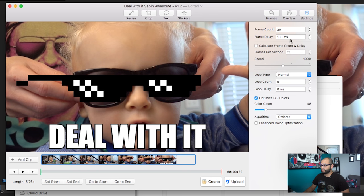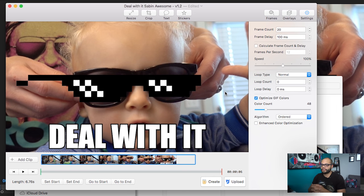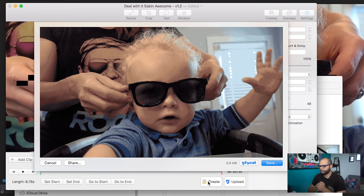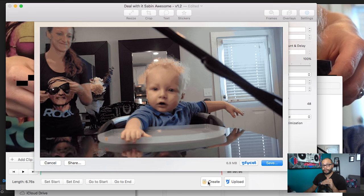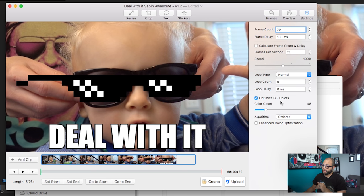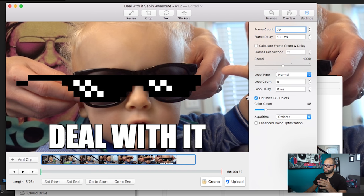In Settings, the clip is 6.76 seconds — closer to seven seconds. For smooth GIF motion, aim for about 10 frames per second, so set about 70 frames and hit Create. Look at how much smoother that motion is — deal with it, that looks great. But the colors are kind of bad. GIF Brewery will compress colors down to only 48 by default, but we want the full color spectrum. Uncheck 'Optimize GIF colors,' hit Recreate, and look at how much cooler that looks.